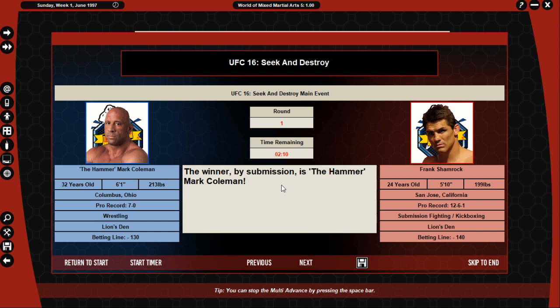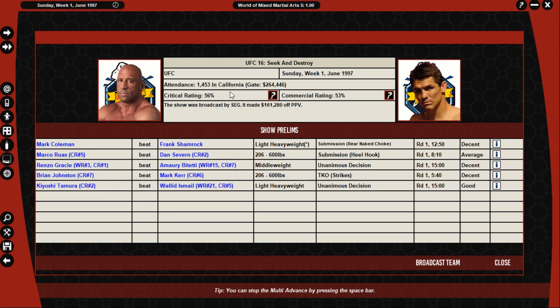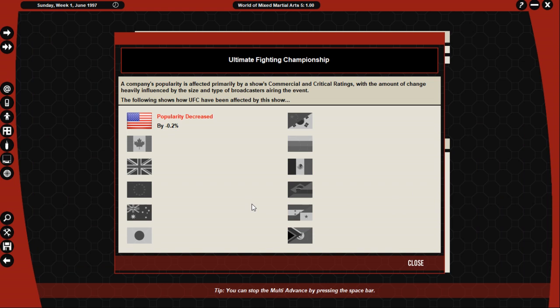The winner by submission, The Hammer Mark Coleman. Giving thanks, Coleman praises his team at Winesan, his various sponsors and the fans who came out to support him. He says he has a lot of respect for Frank Shamrock and praises his toughness. 1,453 people came to see this fight and he made $161,000 off the pay-per-view. It wasn't good critically. Yeah, so we're going to lose fans again. Yep.